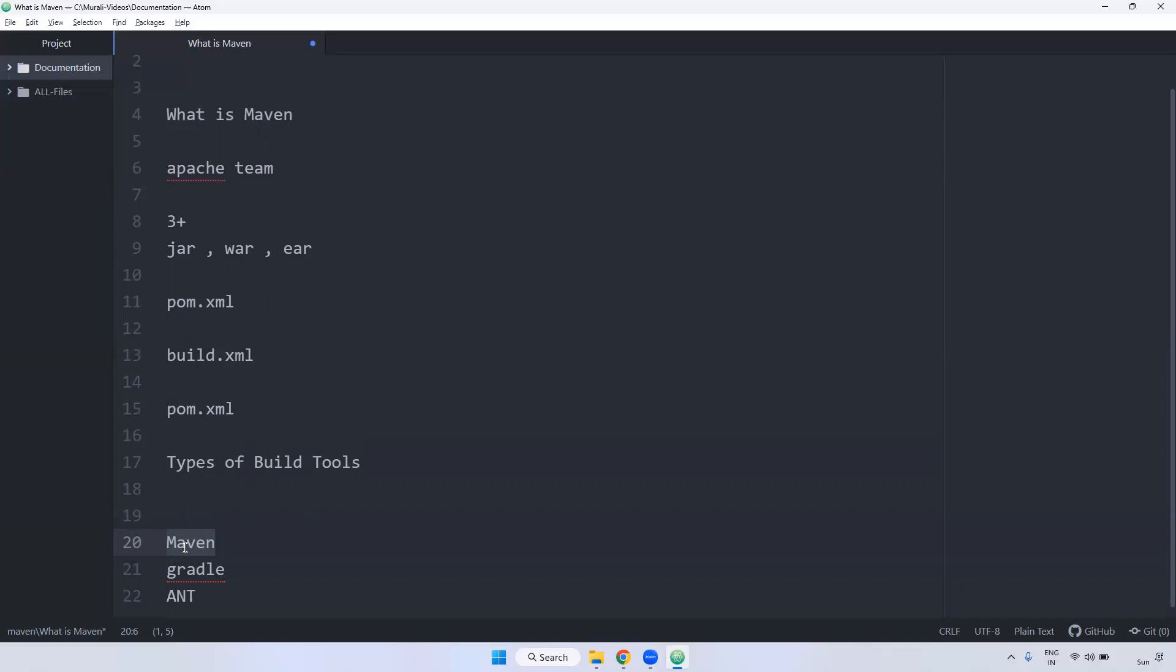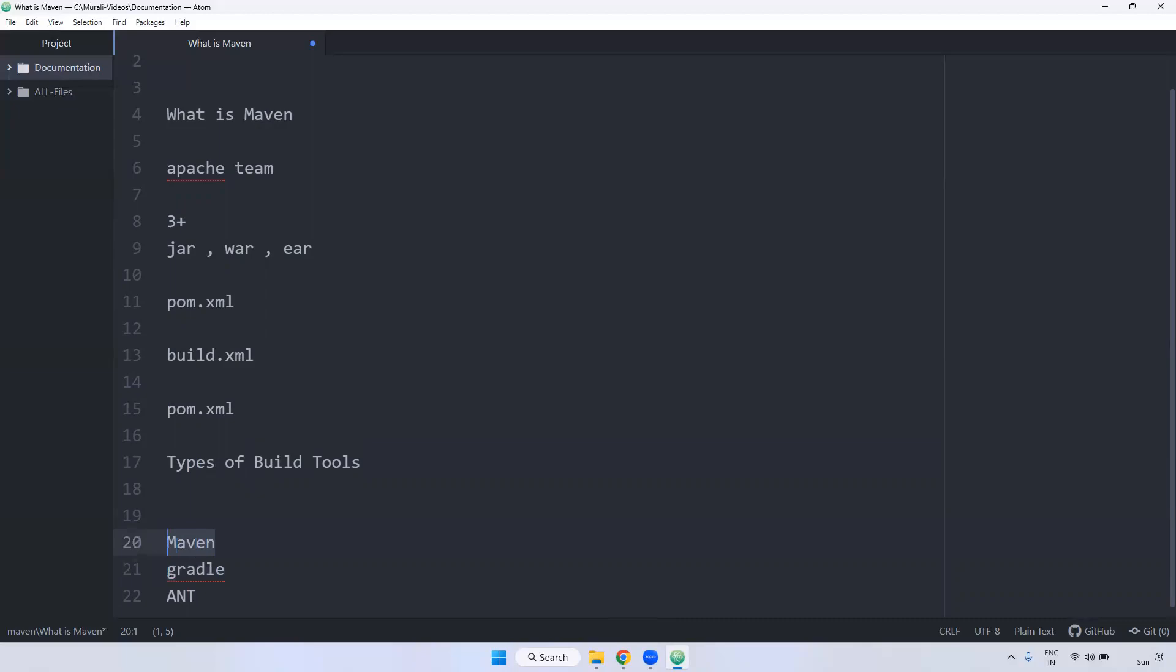Example, you can deploy the WAR file in Tomcat. So, to converting that code, we will be used build tool is Maven or Gradle or Ant. Majorly will be used Maven. So, some of the projects also will be used Gradle. We will be focusing on Maven part only.